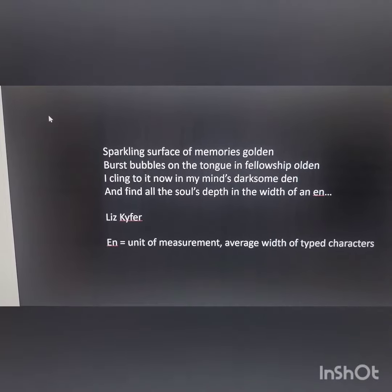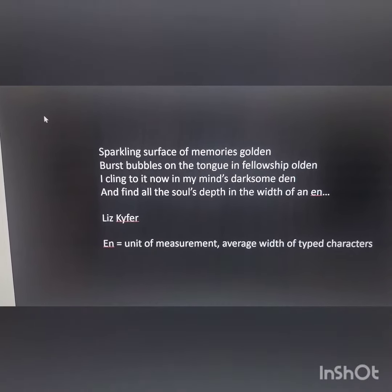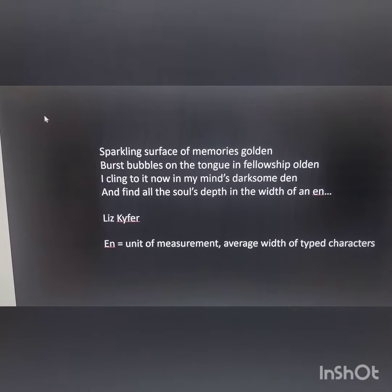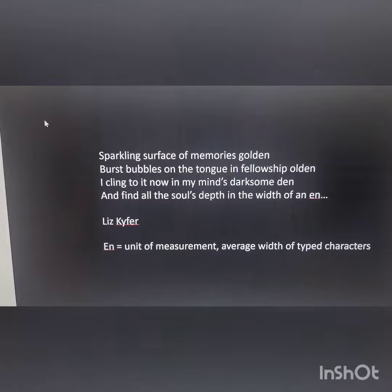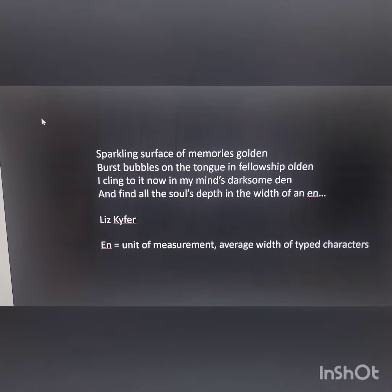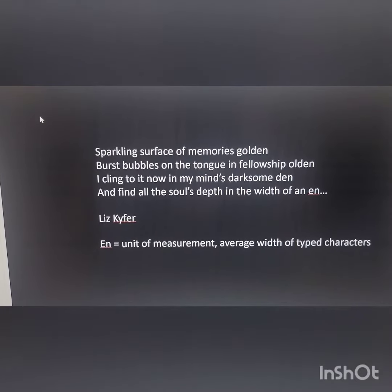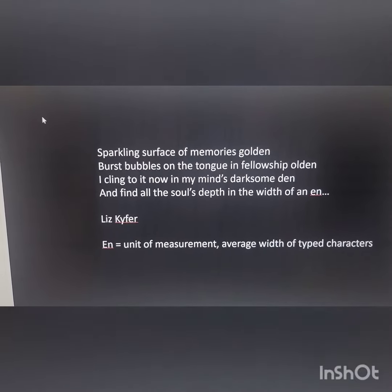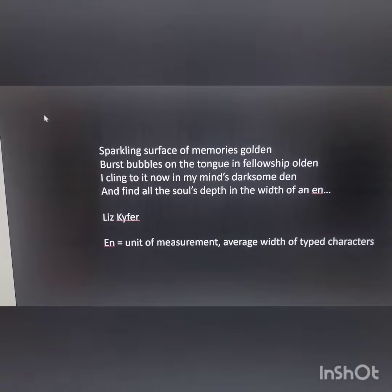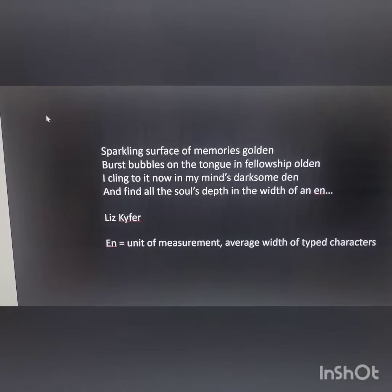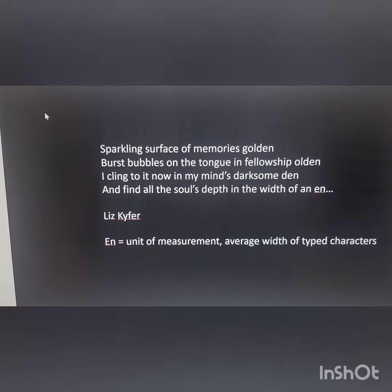Now Liz told me that she cheated a bit. She googled N to see if it was a word and found that it was actually a unit of measurement — the average width of typed characters — and so it fit into the meaning of the poem.